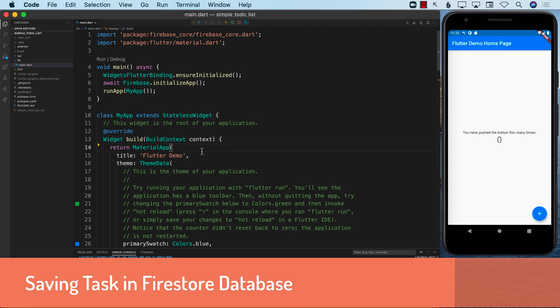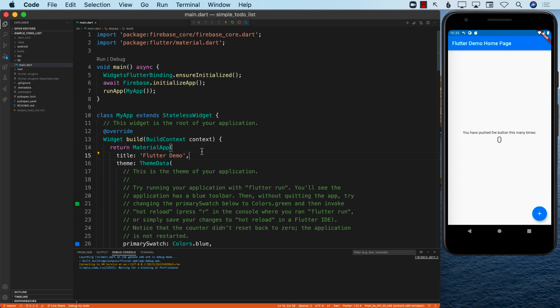Hello everyone and welcome back. In the last lecture we set up the integration for Firebase with our Flutter application, and we did that for iOS as well as Android. I'll be using the Android simulator for the rest of this particular project.